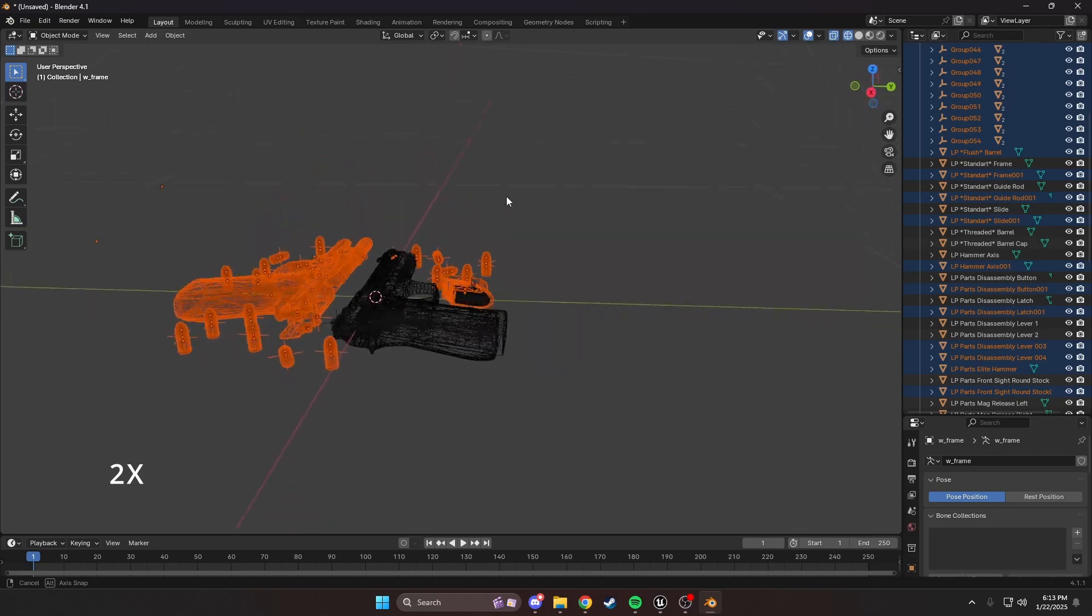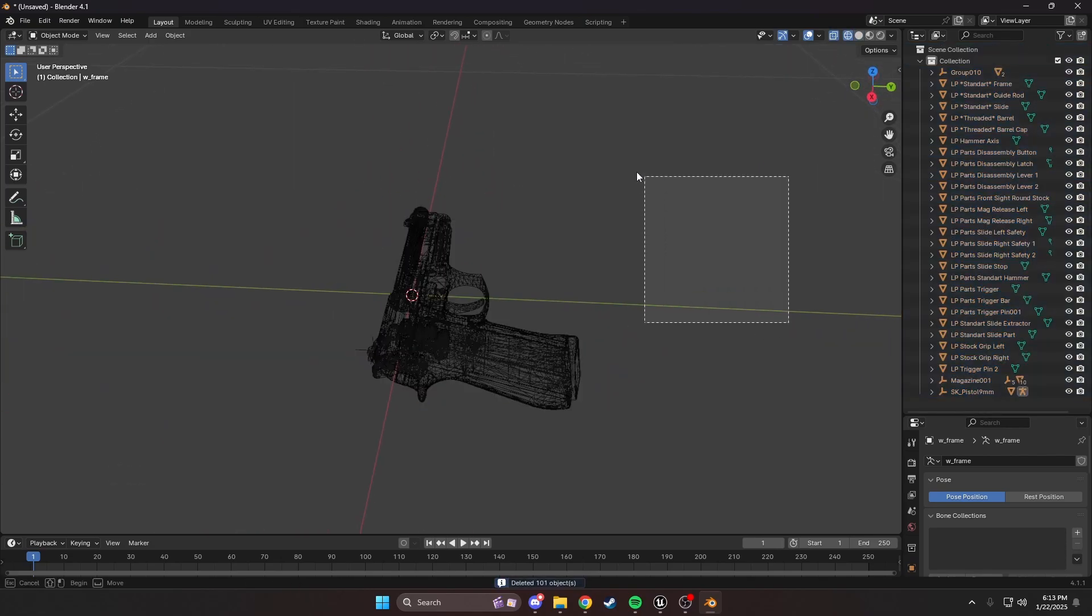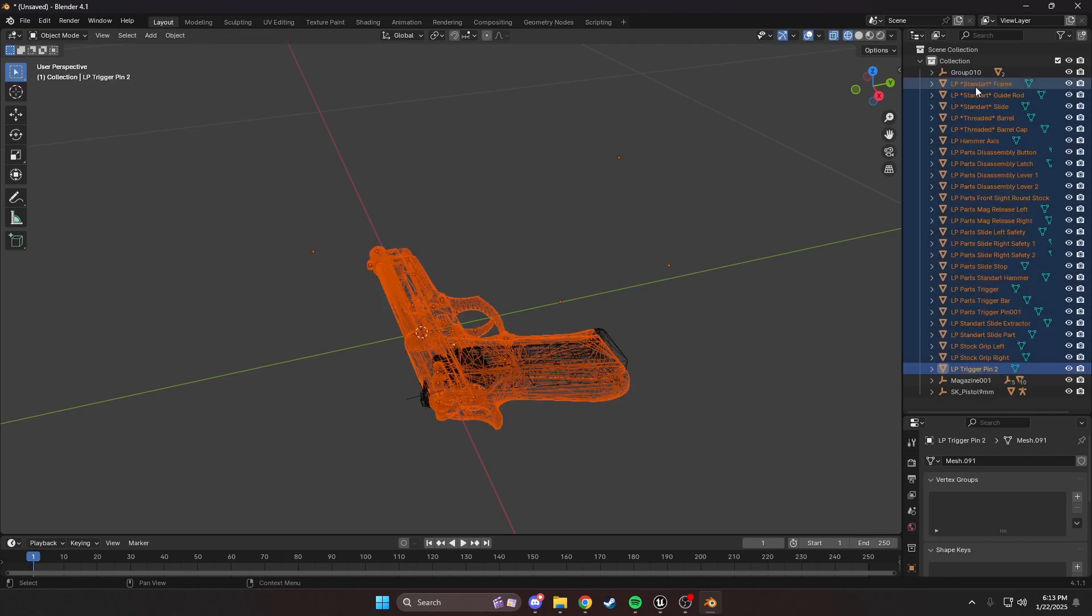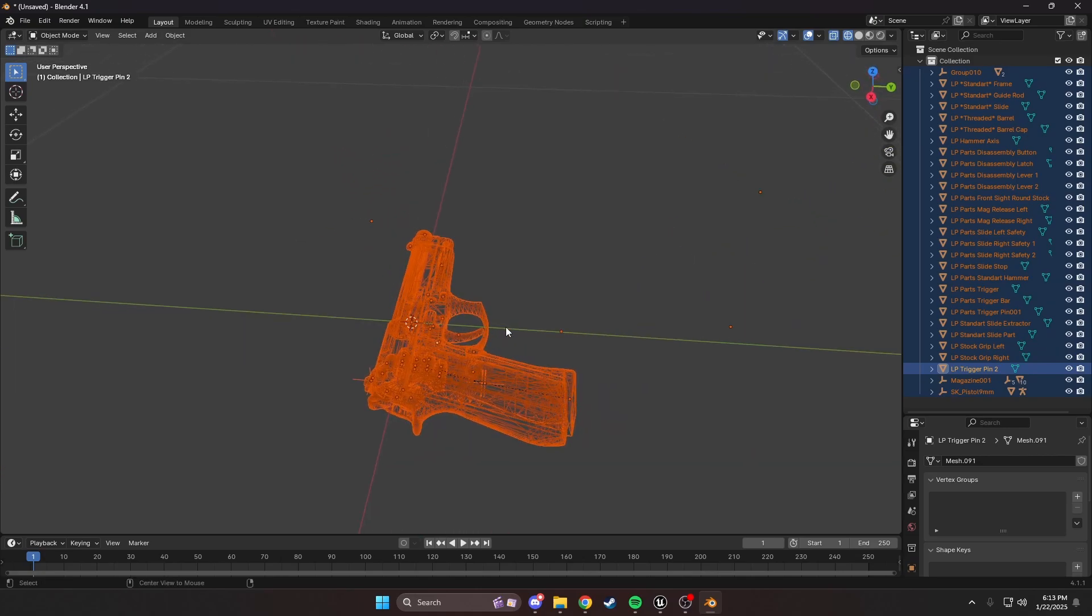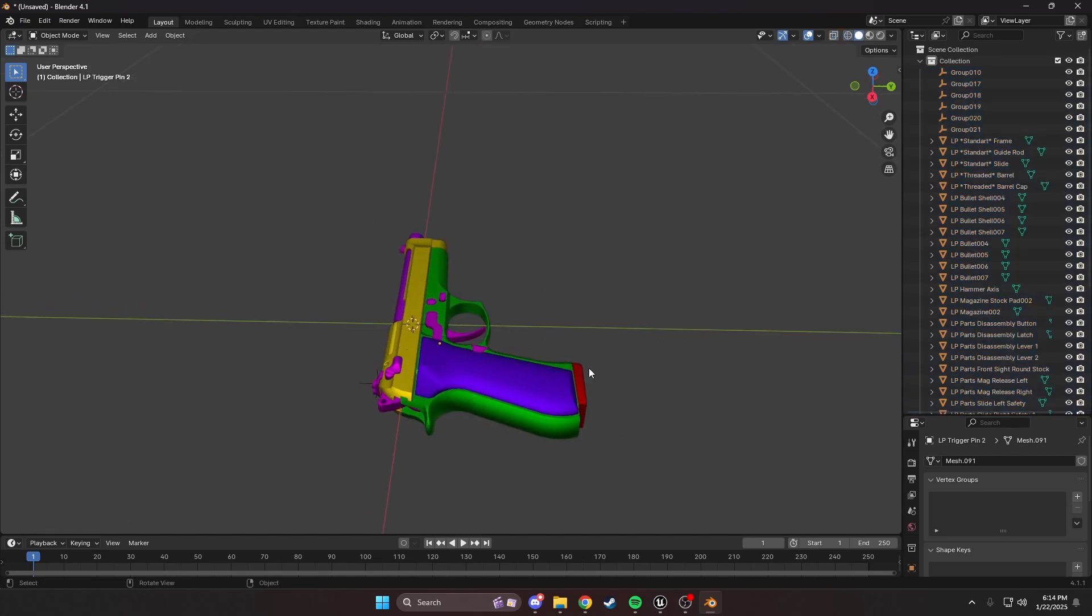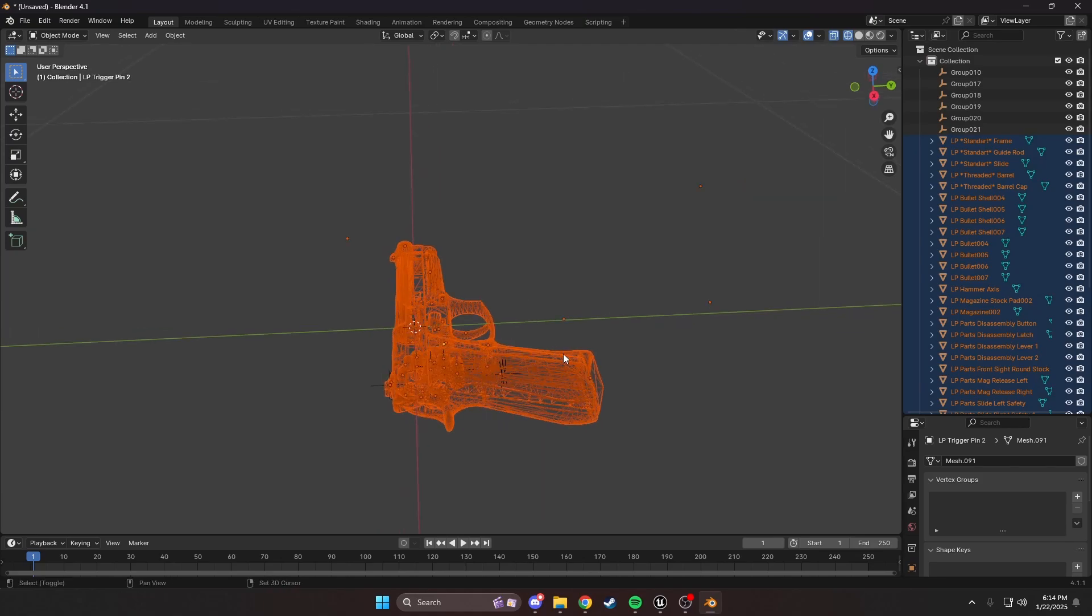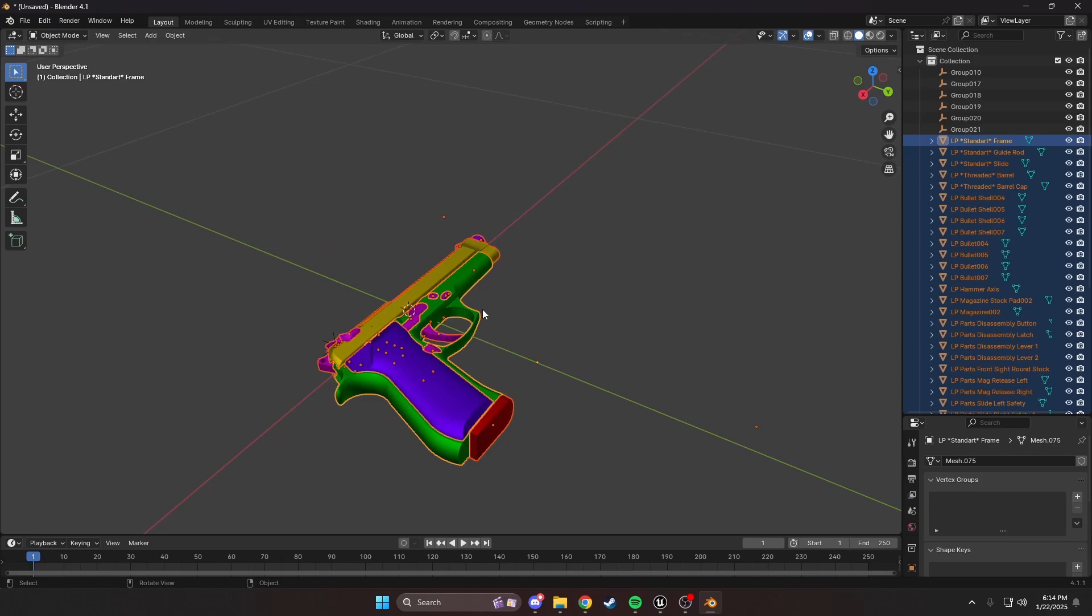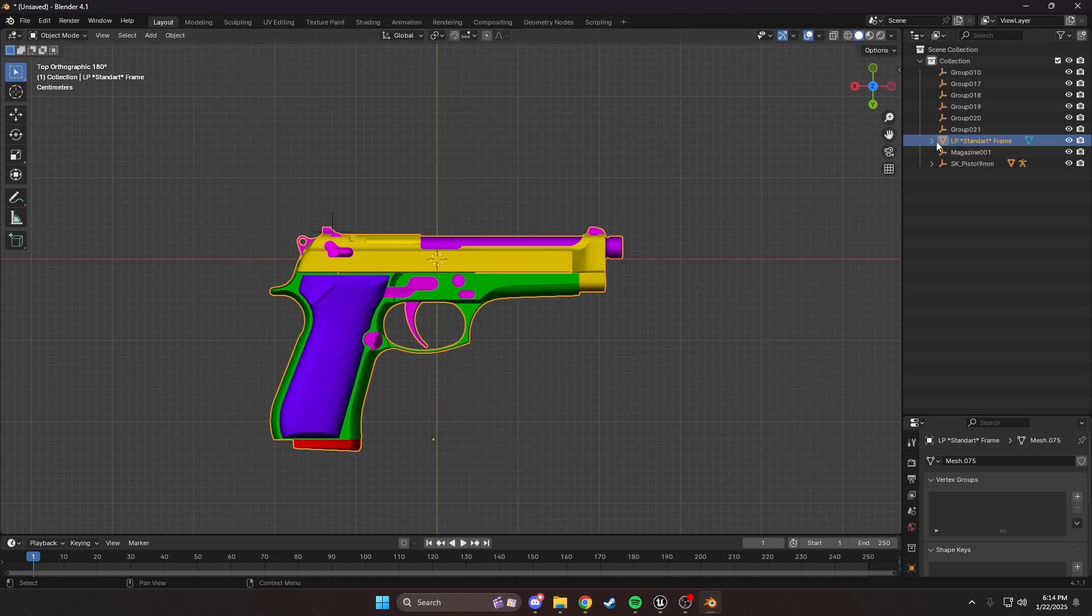I'm going to select all these extra things including the magazine. What I'm going to do here is select this mesh, the magazine and everything. We're going to Alt-P to clear their parents. After we've done that, we're going to select all of these meshes and parent them to one thing. I'm going to press Ctrl-J to join them together. Now, our weapon is one piece.